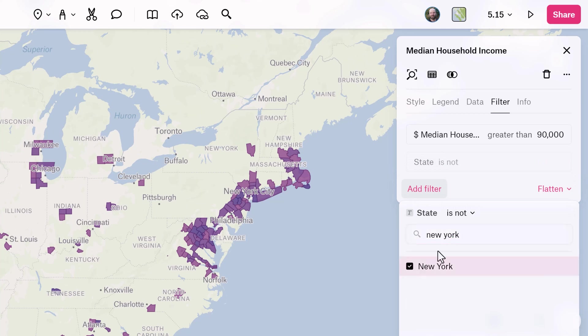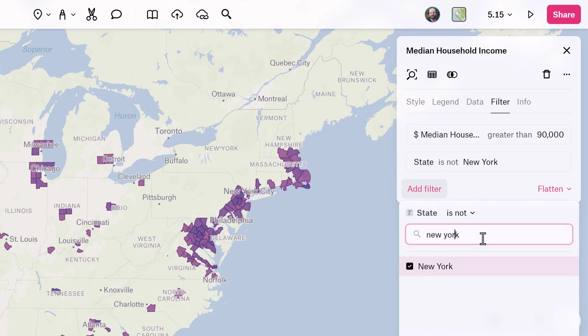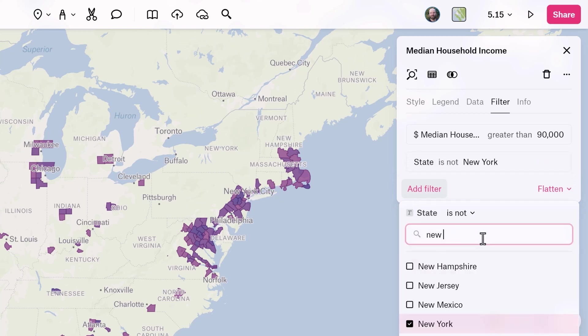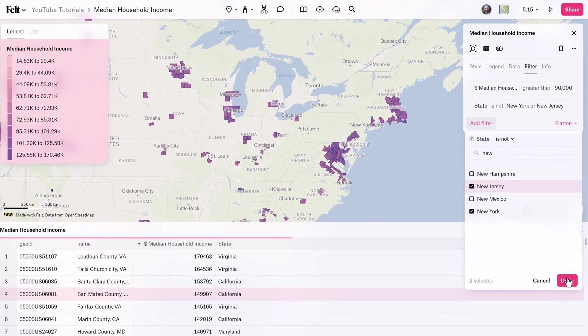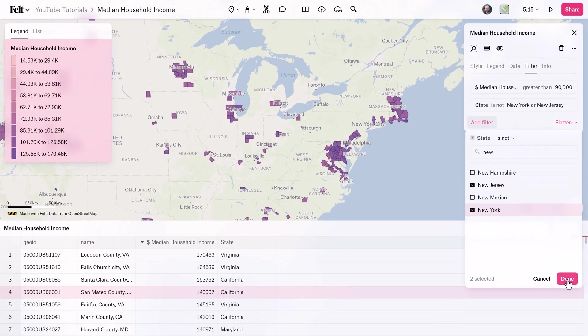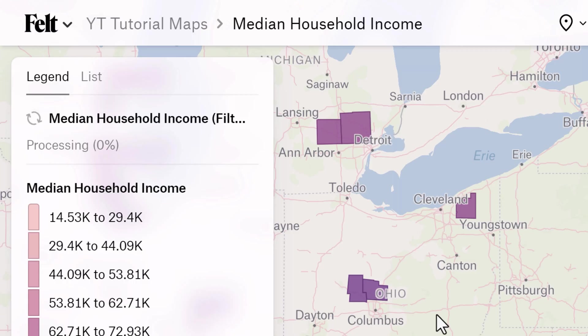Filters can be applied to any data types, and then you can turn these into new layers with only the subset of data you want. This is really great for exporting as a GeoPackage.